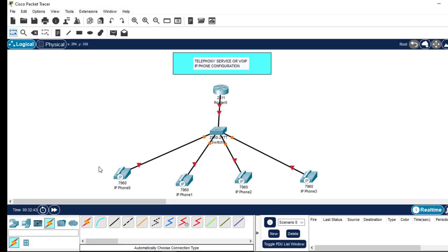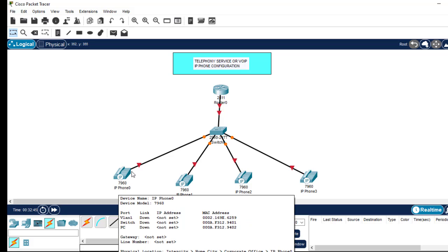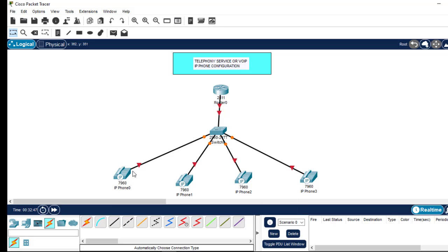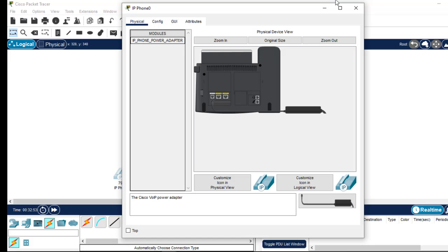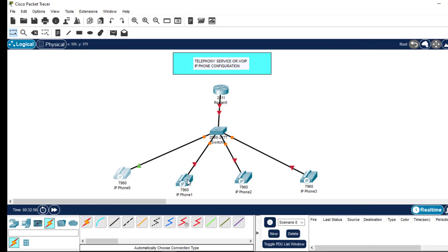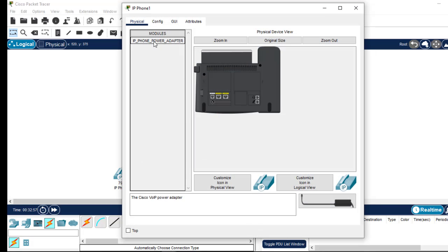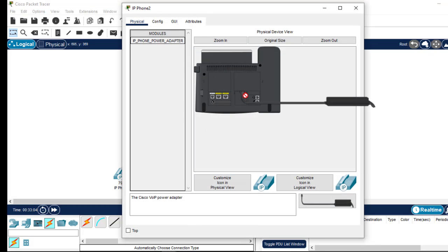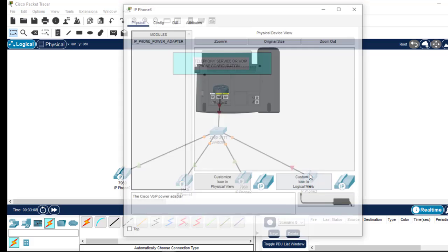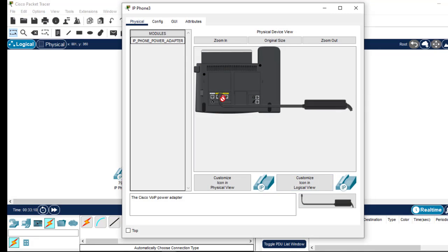As you can see, the IP phones are shut down and there's no power supply. So I'll click on each phone and add the phone power adapter — drag the power adapter, place it on the port, and close. I'll do this for all four phones.